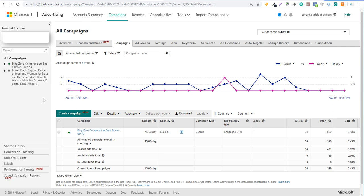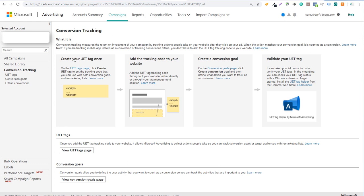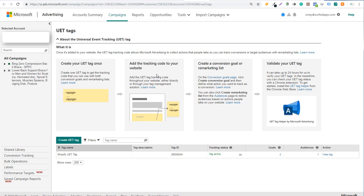So you're in your account. What you need to do first is click on conversion tracking. When you click on conversion tracking, it's going to open a page that looks just like this. What you need to do is create your Universal Event Tracking tag, add that code to your website, and then create a conversion goal with Shopify. Come into your Universal Event Tracking tags page first.